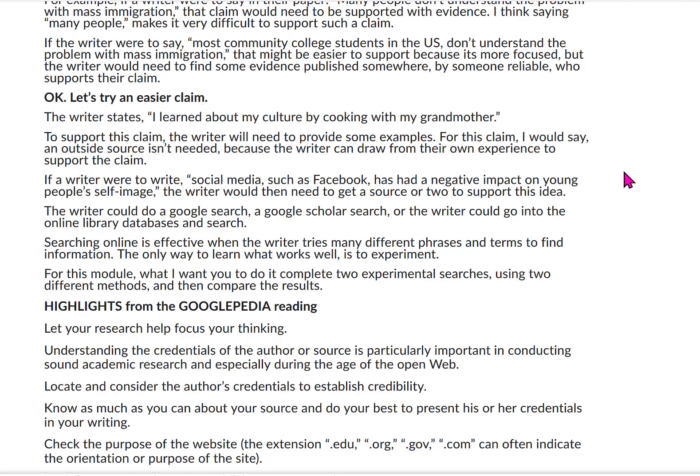Try an easier claim. The writer states, 'I learned about my culture by cooking with my grandmother.' To support this claim, the writer will need to provide some examples. For this claim, an outside source isn't needed because the writer can draw from their own experience. However, if a writer were to write, 'Social media such as Facebook has had a negative impact on young people's self-image,' the writer would then need to get a source or two to support that idea.